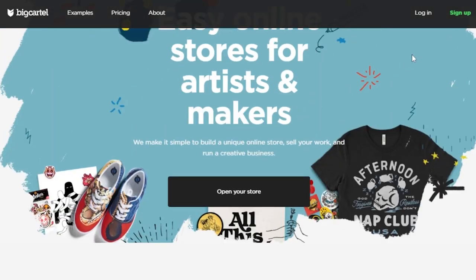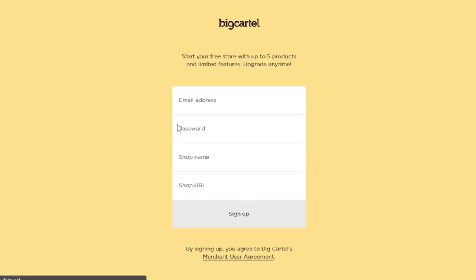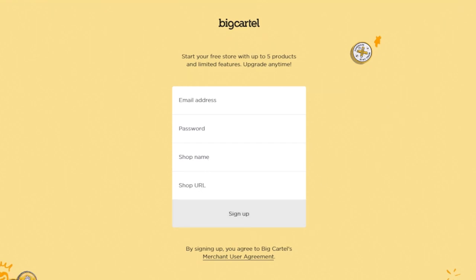I'm going to quickly sign up too. You just have to click on sign up. In sign up form, you just have to enter your email address, set up a password, shop name, shop URL, click on sign up and you will get your own store to sell your products.